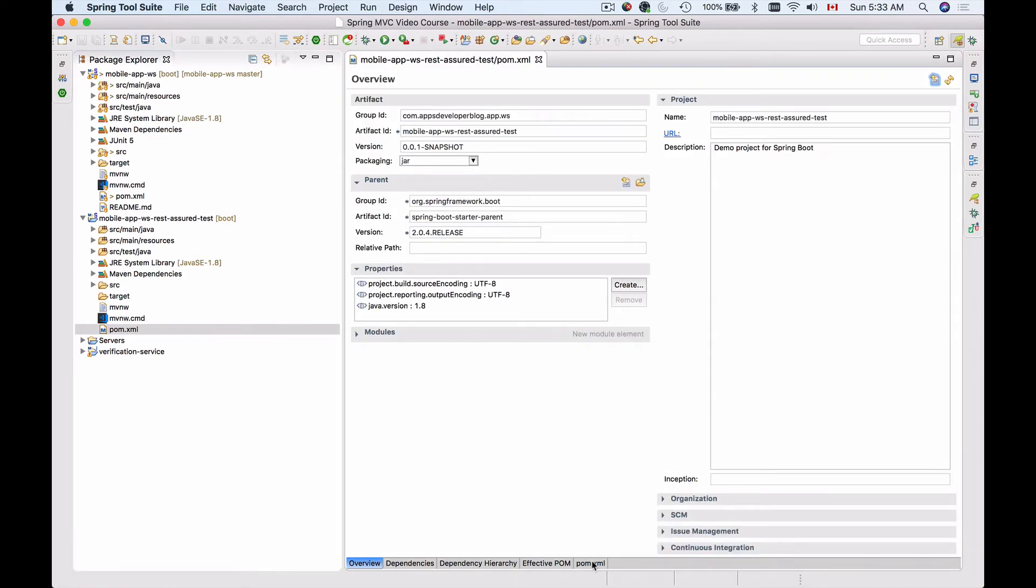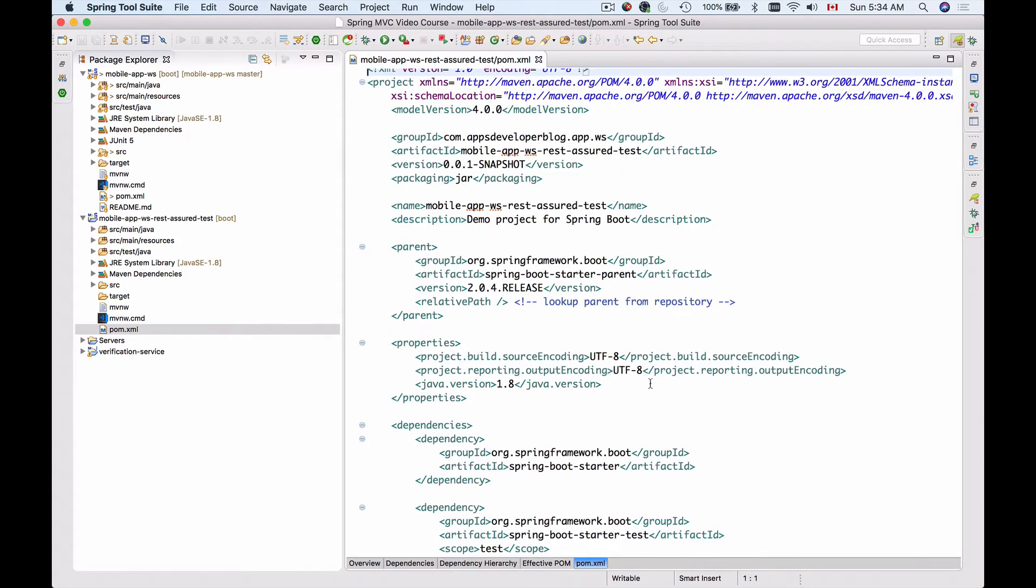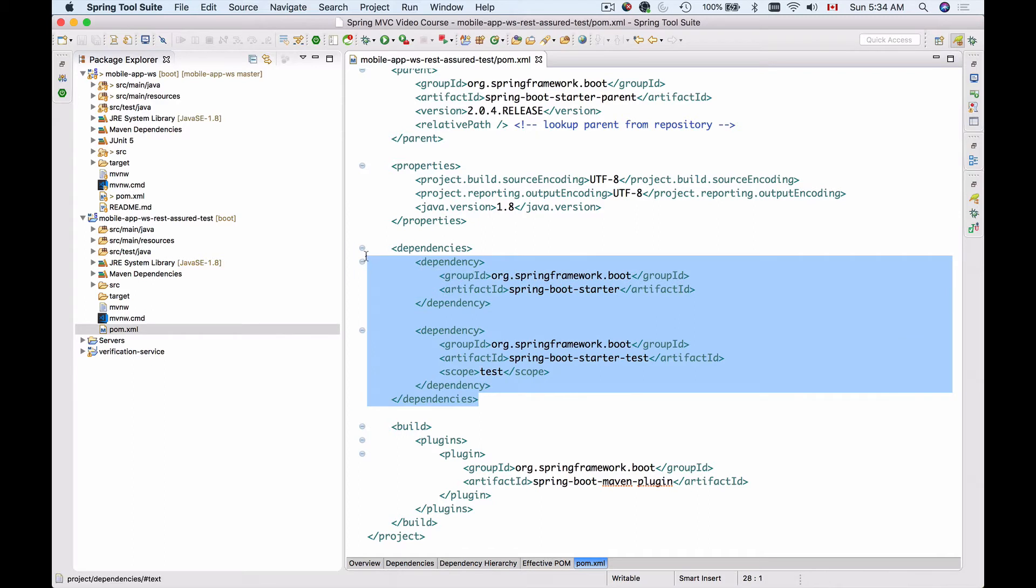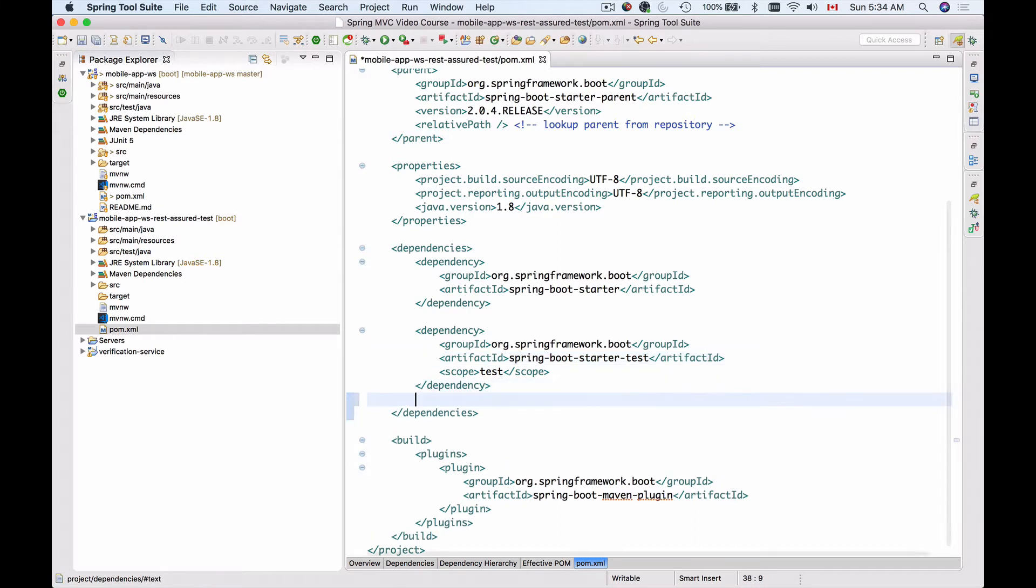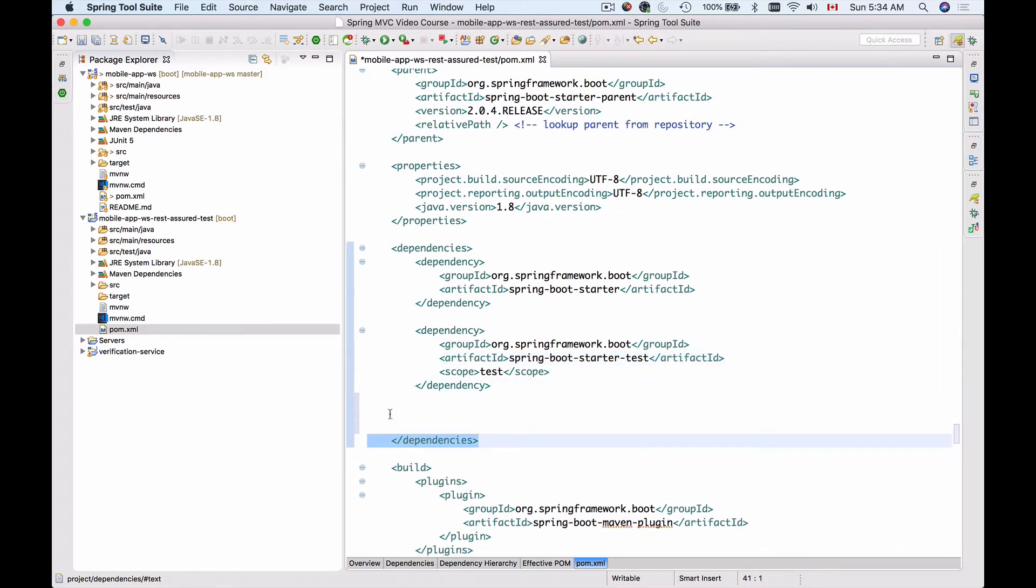I'll switch to XML view and do it at the bottom here. These are the dependencies that I currently have. Under Spring Boot Starter Test, I will add REST Assured just before closing the dependencies XML tag.